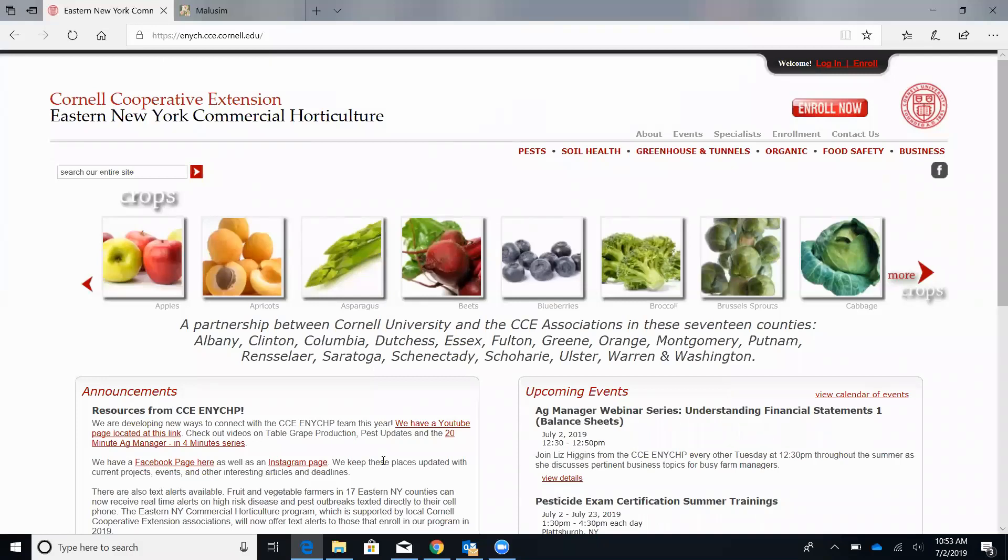Hello everyone. This is Mike with the Cornell Eastern New York Horticulture Program. So if you attended one of our petal fall meetings back in May, you might remember learning about the Malesim app from Dr. Terrence Robinson.